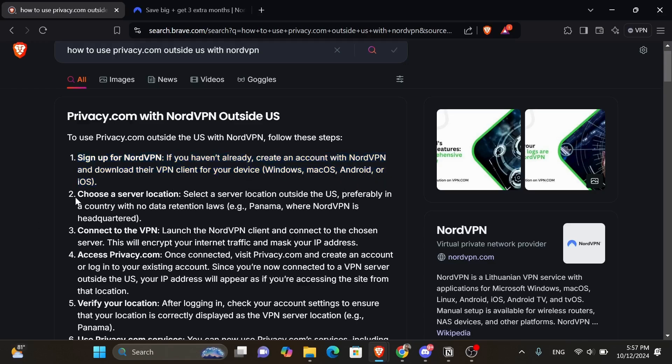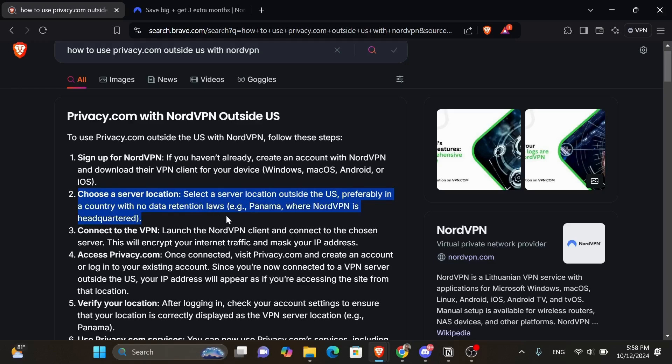After that, choose a server location. Select a server location outside the US, preferably in a country with no data retention laws. And after that, connect to the VPN. Launch the NordVPN client and connect to the chosen server.